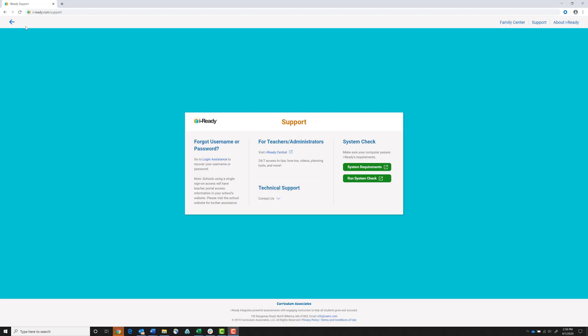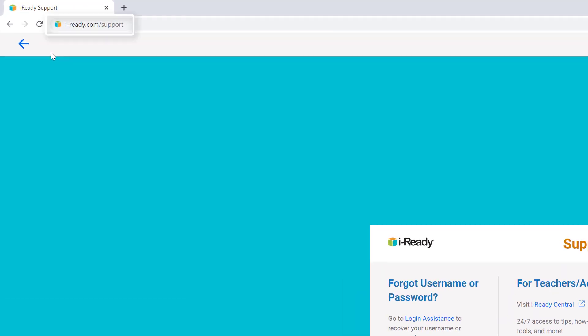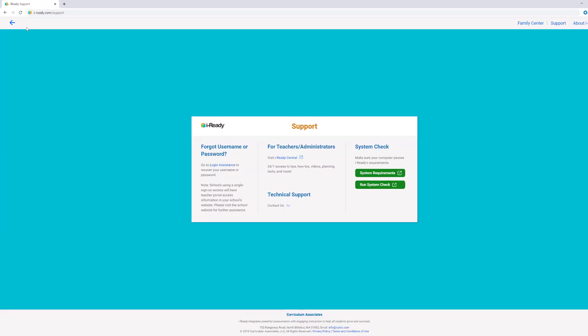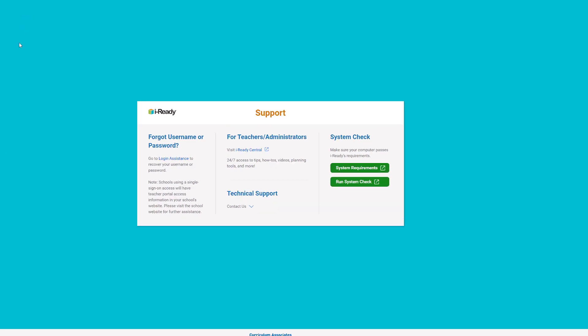The first step is to visit the iReady Support page at i-ready.com/support. Once there, click on Run System Check.